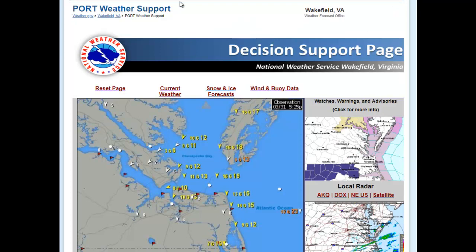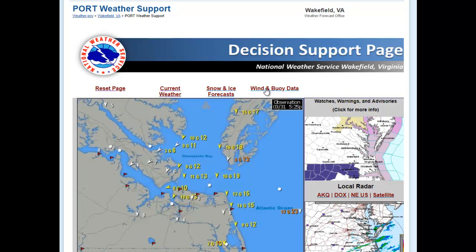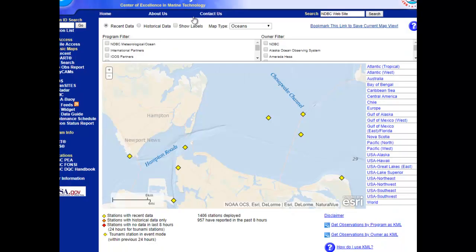Going back to the decision support page, you also see a link for wind and buoy data, to support both marine operations as well as DOT operations. Clicking on the wind and buoy data link will take you to a zoomed-in view of the available observations provided by the National Ocean Service across the region.